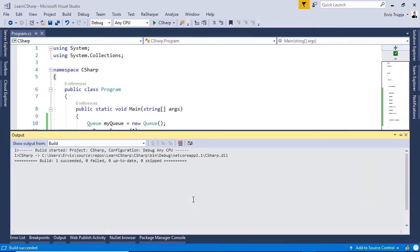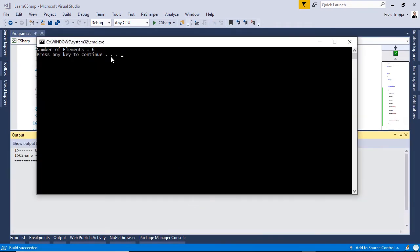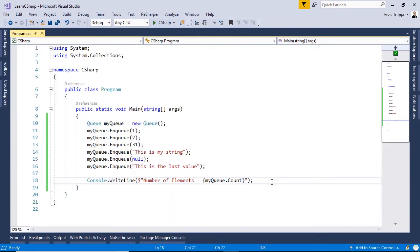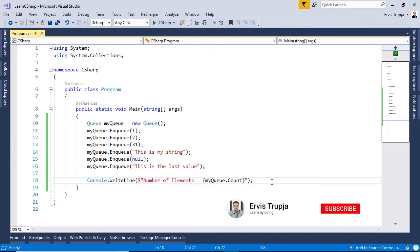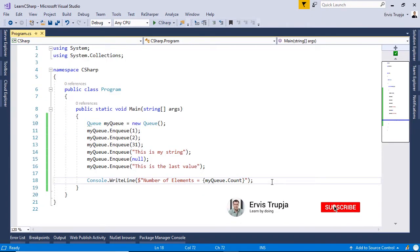Running with Ctrl+F5, we see that the number of elements is 6. Now if we want to iterate through all the elements, we can use a forEach loop.